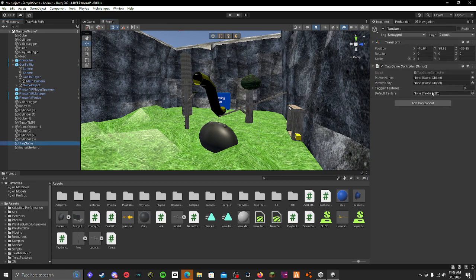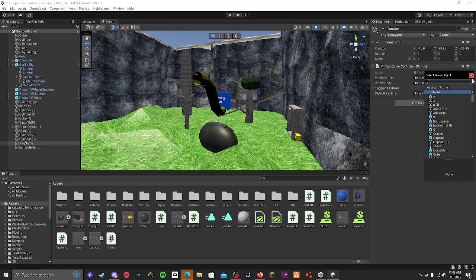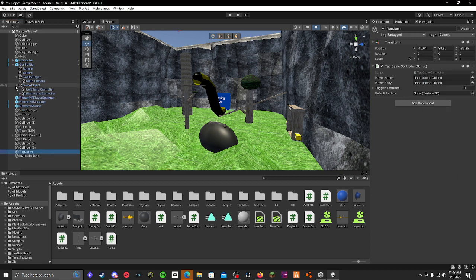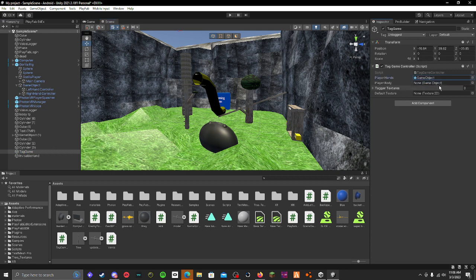Now you go to your tag game thing and you set the player hands to whatever that was called, player hands.